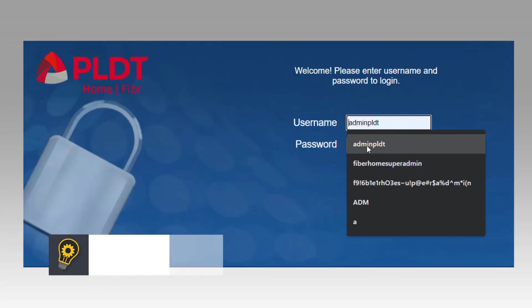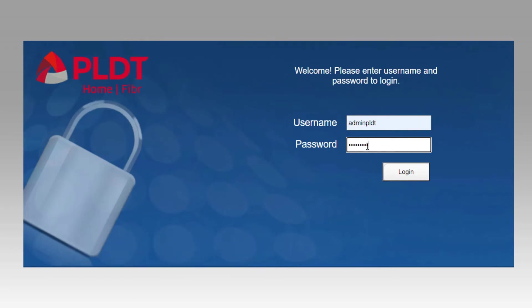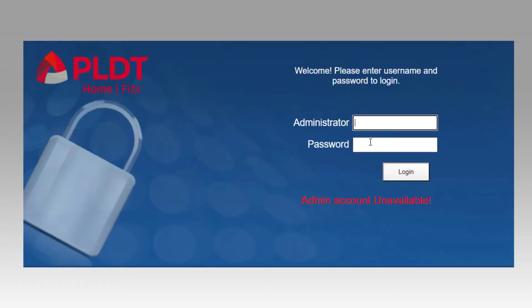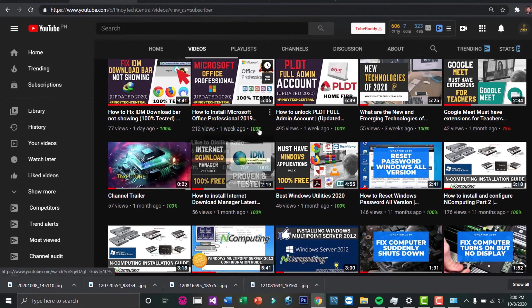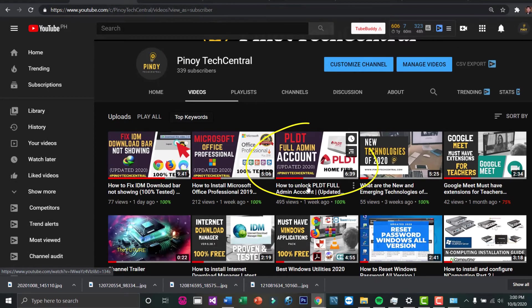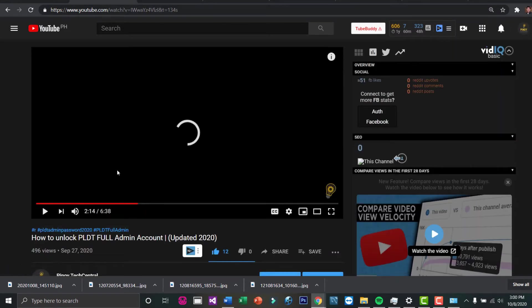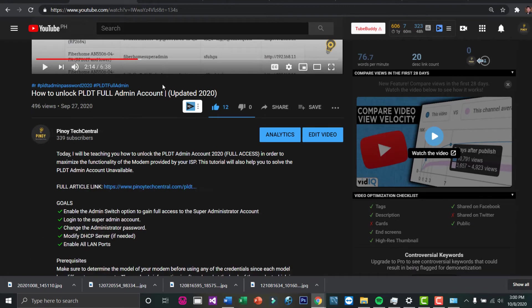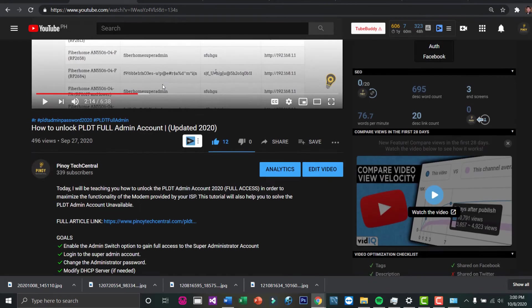Log in to your PLDT admin account. If you encounter this error, it basically means your admin account is not yet unlocked. I recommend you watch the tutorial I made on how to unlock the full admin account of your PLDT router.